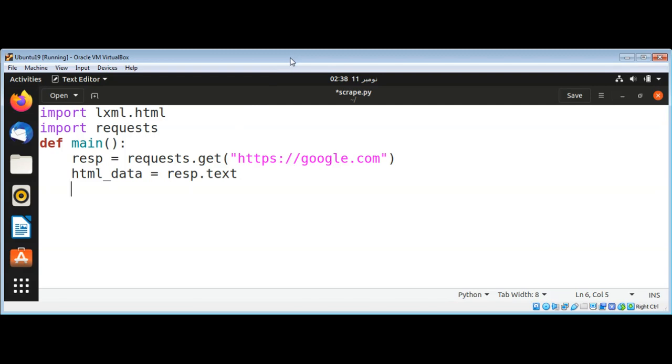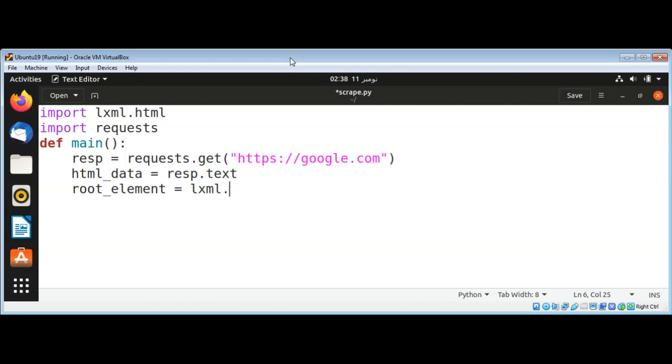Now I will use LXML.html fromstring to get the root element and I will pass in html_data.